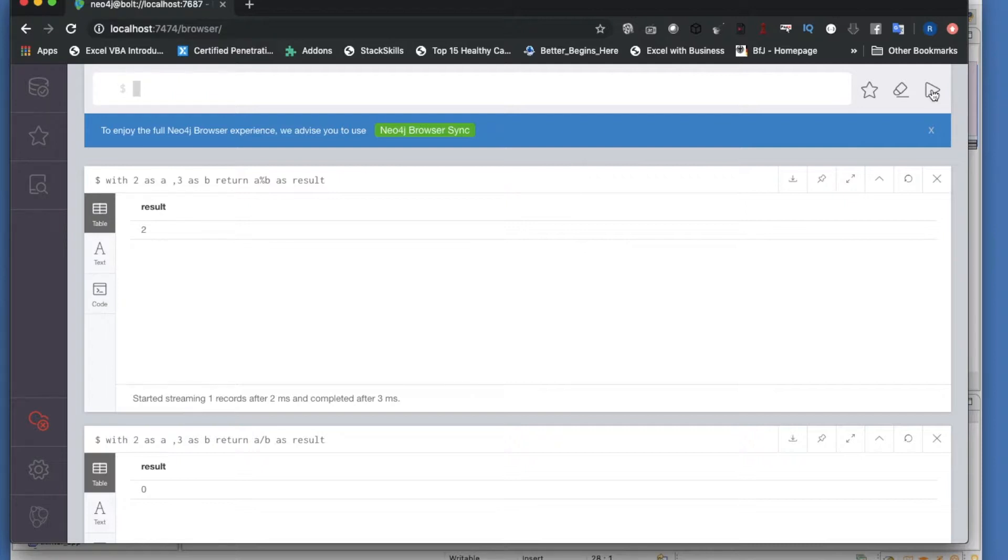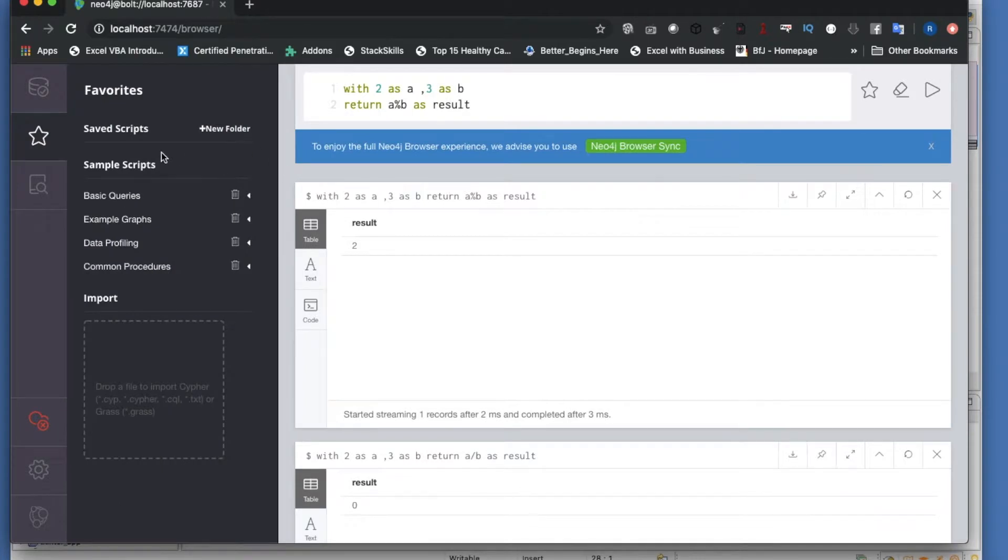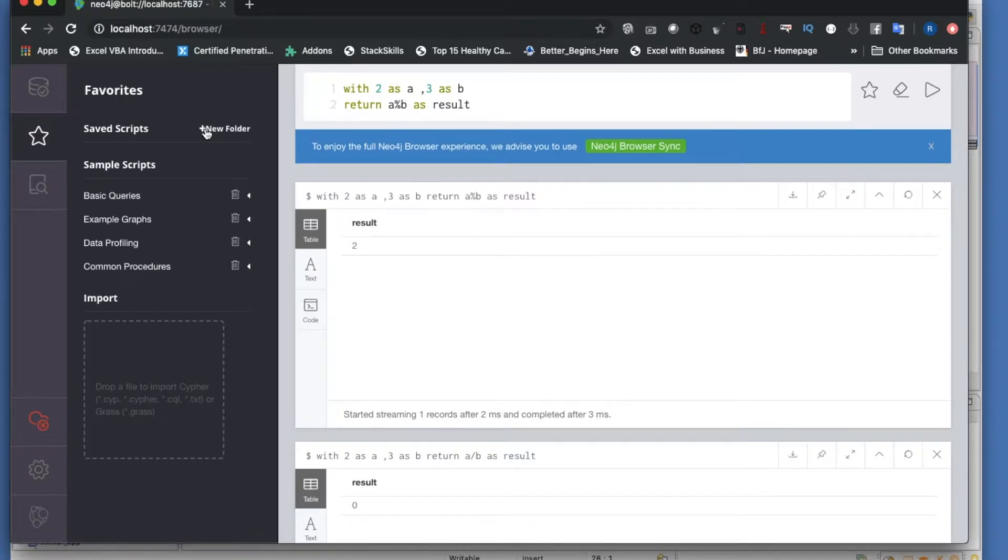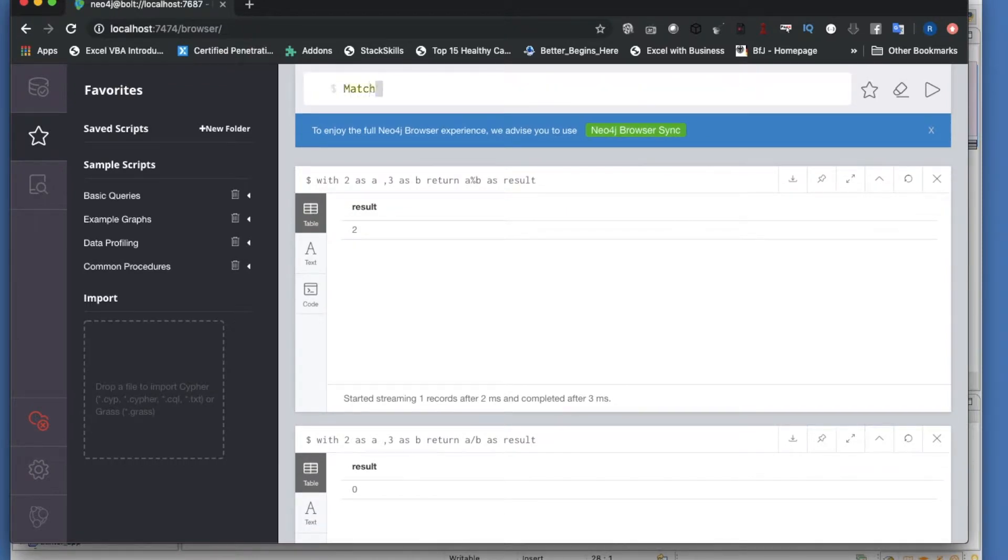All these are mathematical operators. This is very simple, nothing to do with Python or Neo4j. The main thing is how you are going to use these. For example, let me find my favorite scripts.